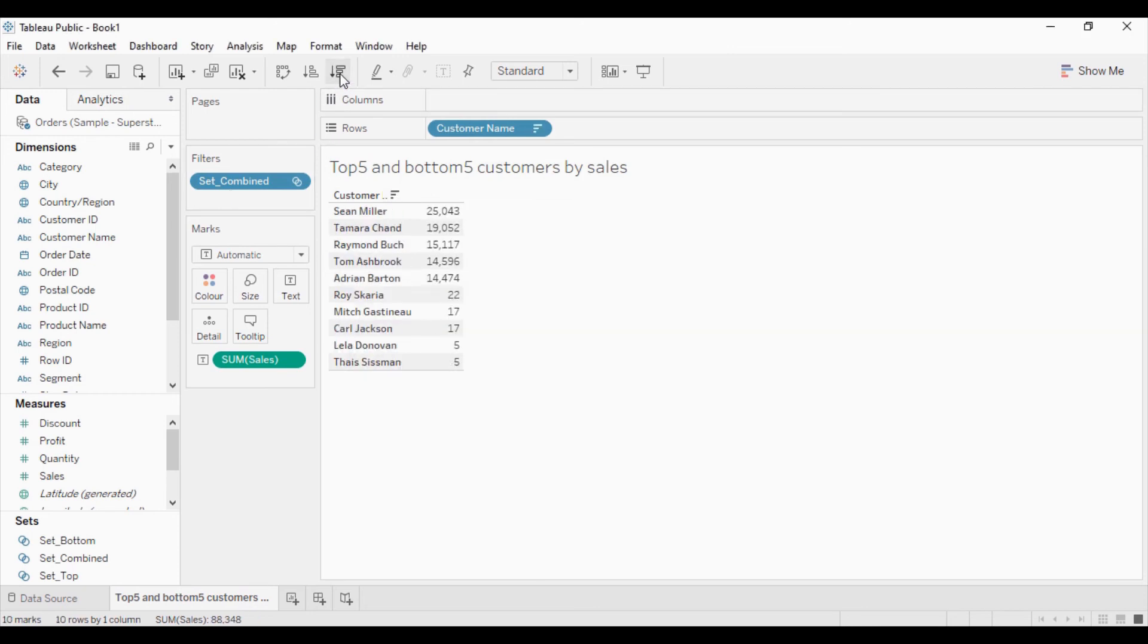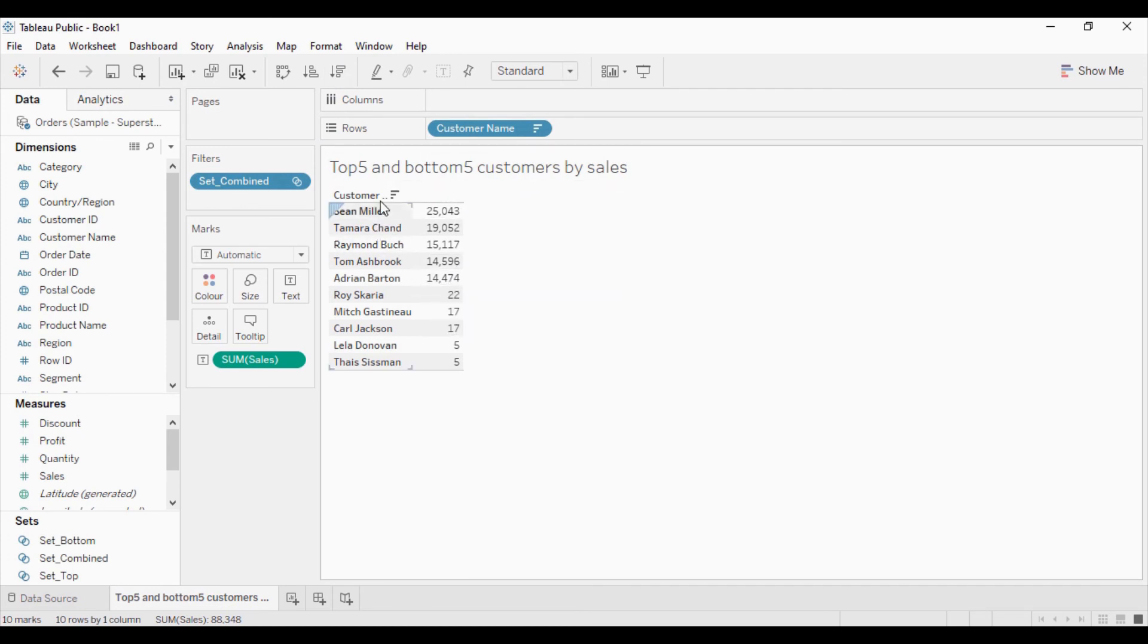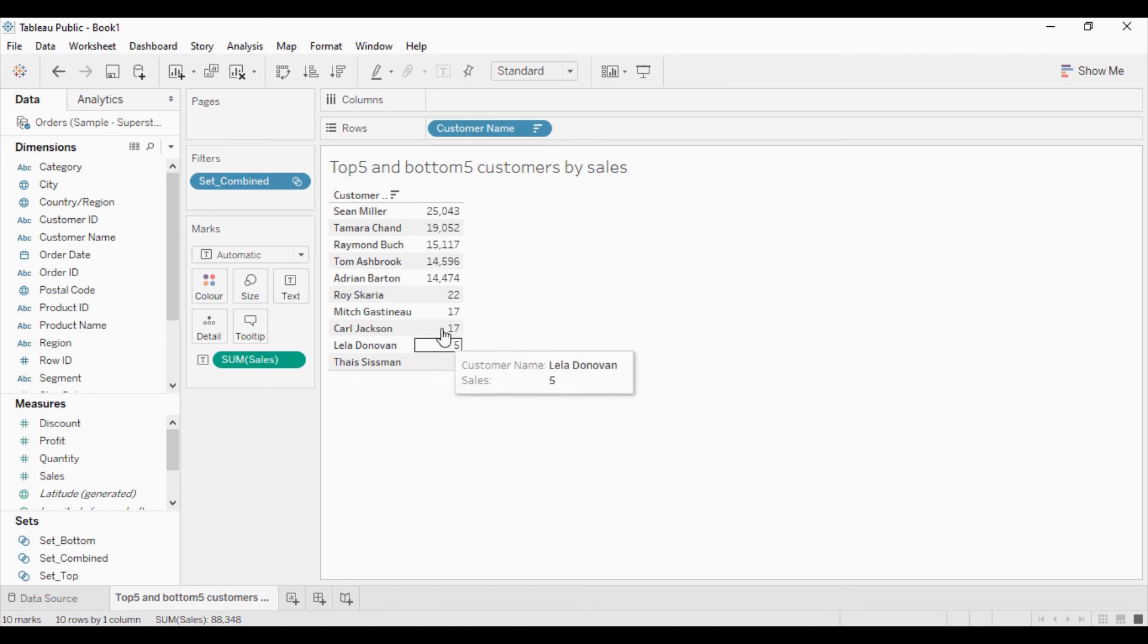Now I will sort this. I can see the top 5 customers by sales and bottom 5 customers by sales are getting displayed in this sheet.